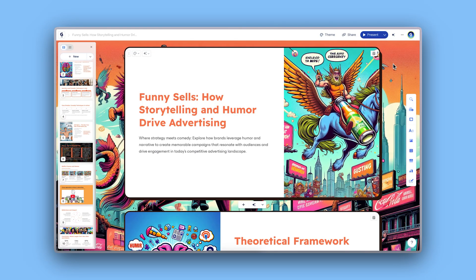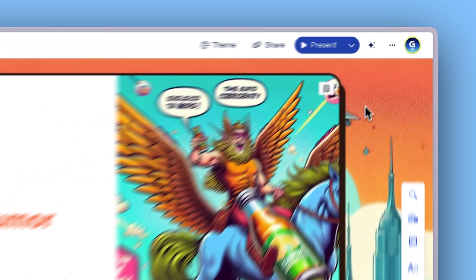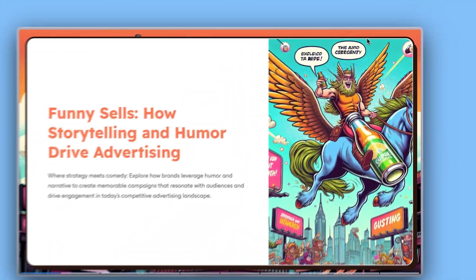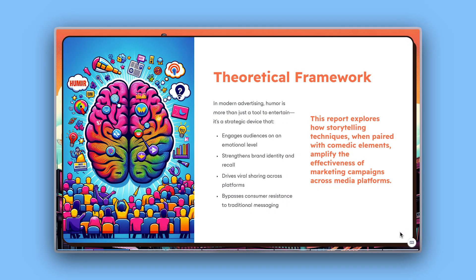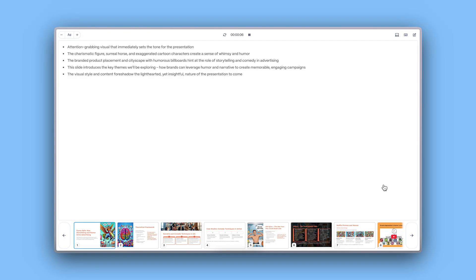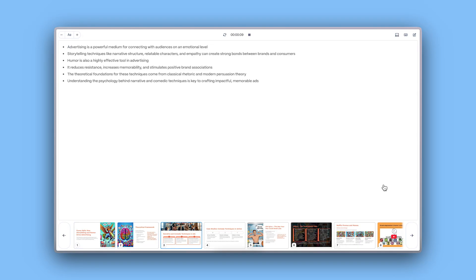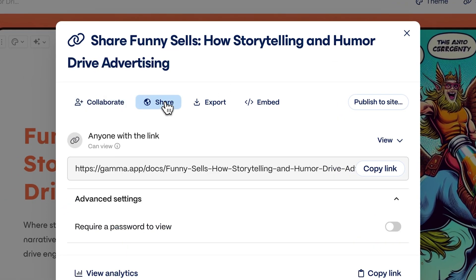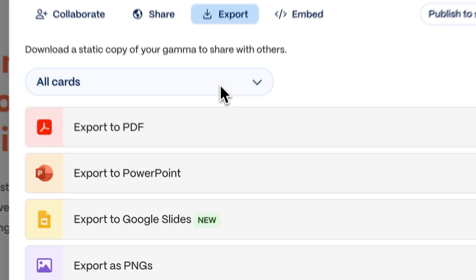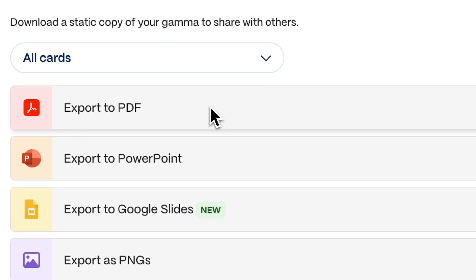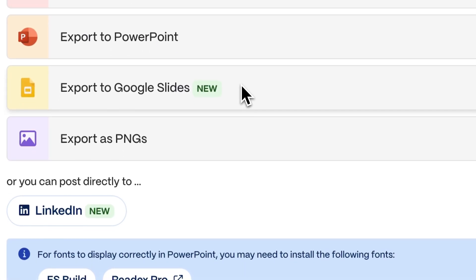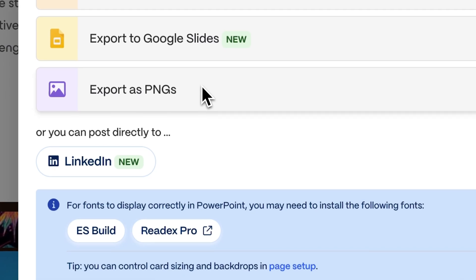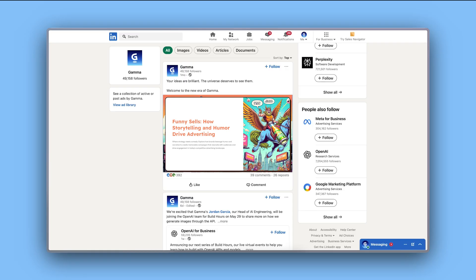Once your presentation is ready, share it your way. Present directly in Gamma with interactive features and presenter notes. Share it with anyone via link, even if they don't have a Gamma account. Export as PDF for offline use, PowerPoint or Google Slides, PNG images for posting on social media, or publish directly to LinkedIn from Gamma.